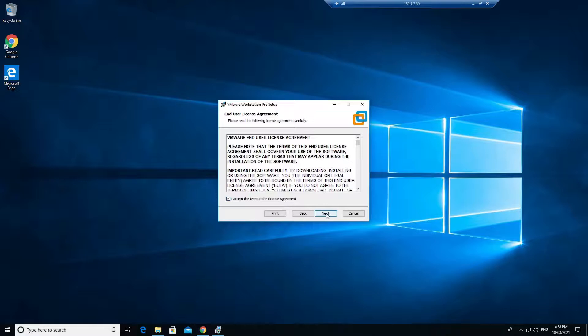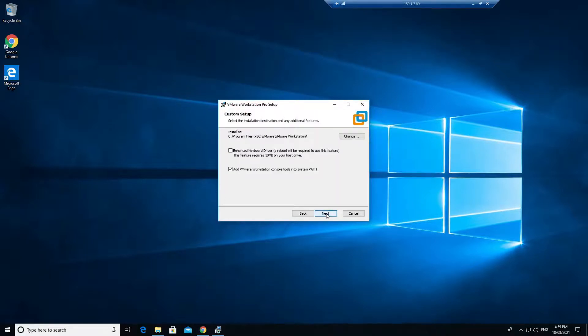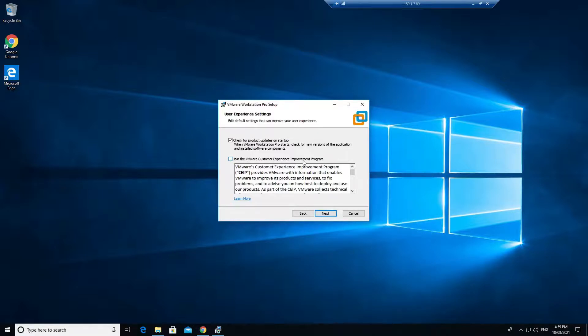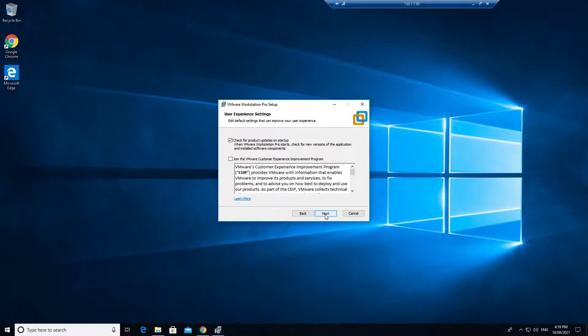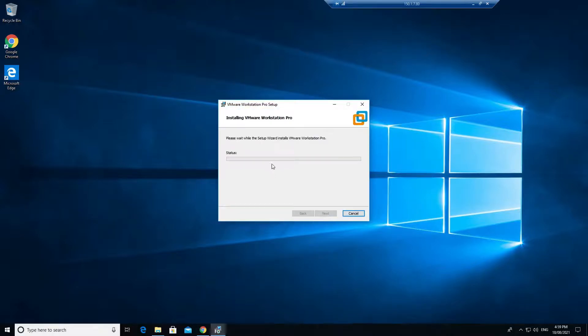Accept the license agreement, click on next. Just keep everything default. At the end, just uncheck this one - join the VMware customer experience - if you like you can join, otherwise no. Click on next. Get a desktop icon and the Start Menu program folder, click on next, and install. Now it will install your Workstation Pro.